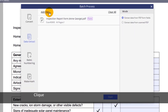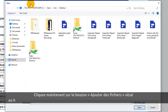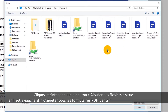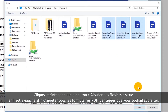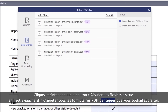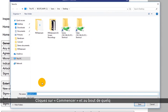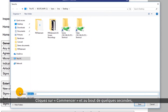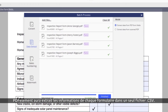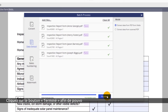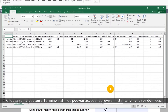Now click the Add Files button in the upper left to add as many identical PDF forms as you want to process. Click Start and in seconds, PDFelement extracts information from each form into a single CSV file. Click the Finish button to access and review your data straight away.